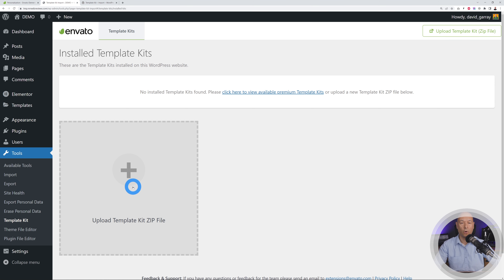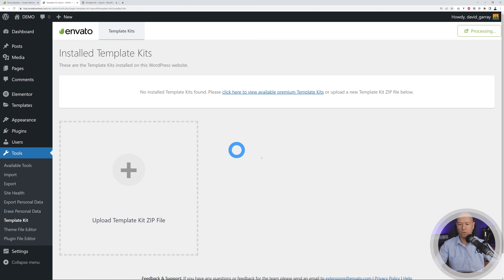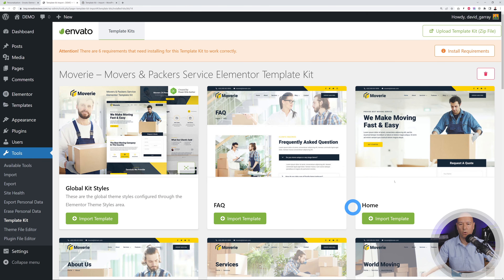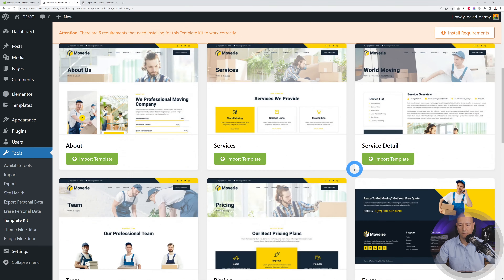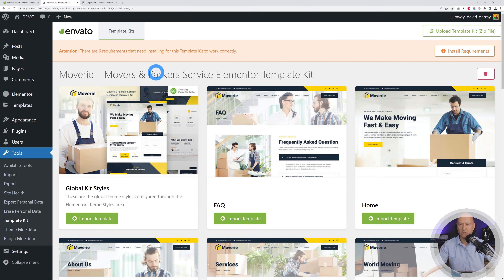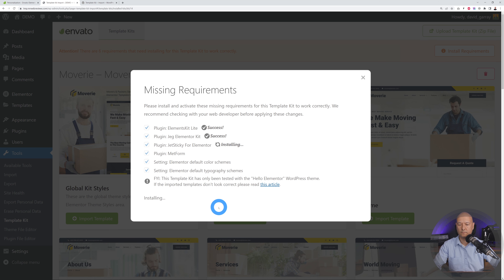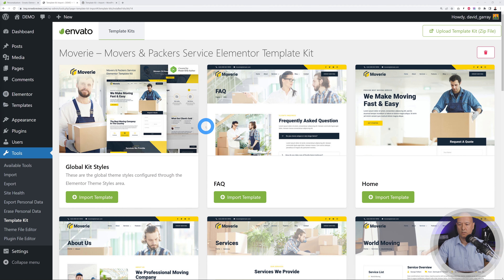Once installed, go to Tools and then Template Kit. You can upload the ZIP file and it will do all the work for us. Select the file you downloaded, click Open, and all the different pages are right here ready to import. There's a warning that six requirements need installing for this template kit to work properly — click Install Requirements, agree, click Next, then Close.